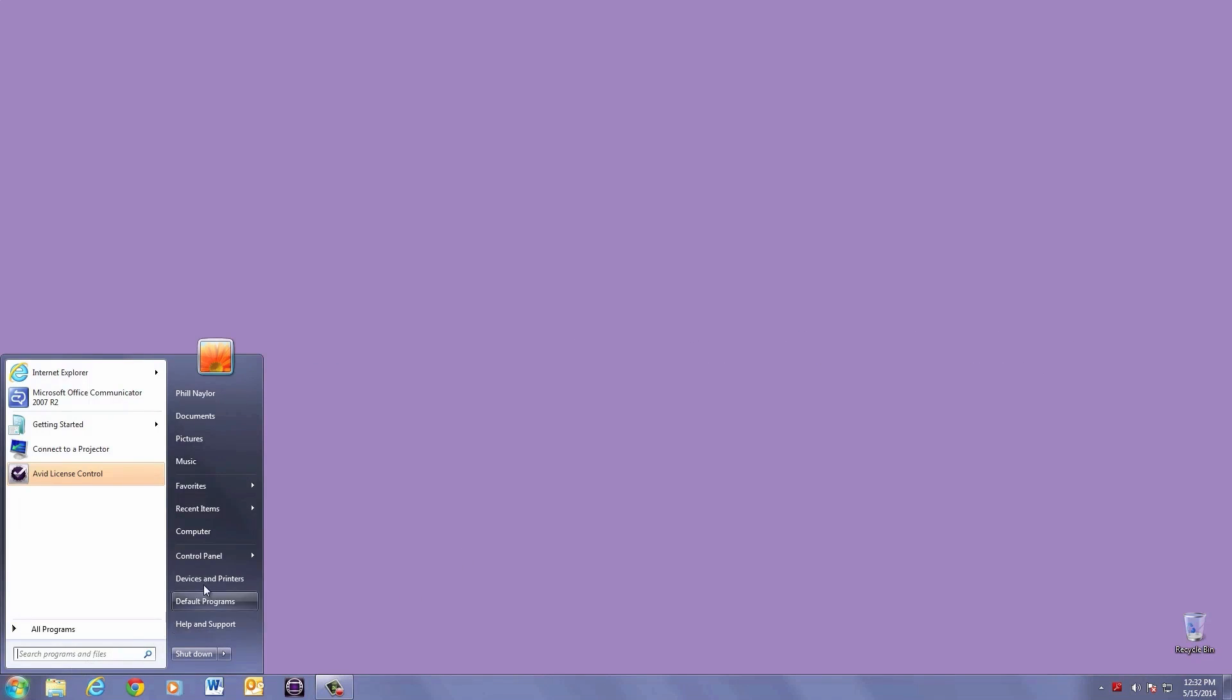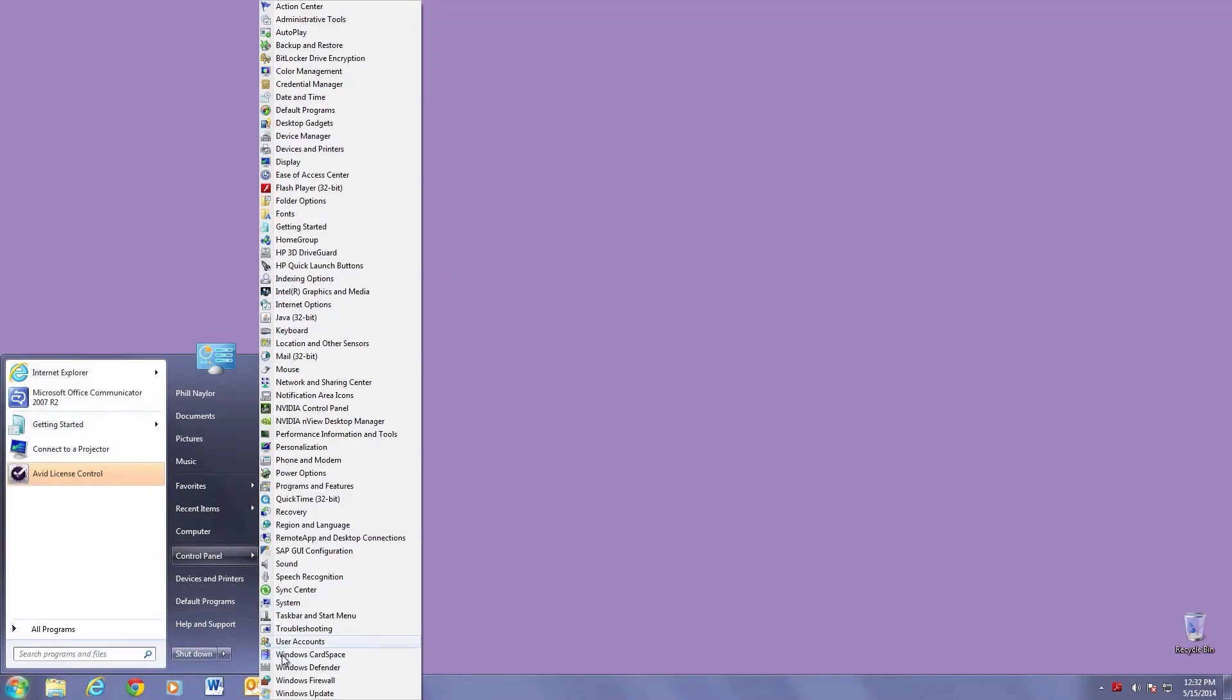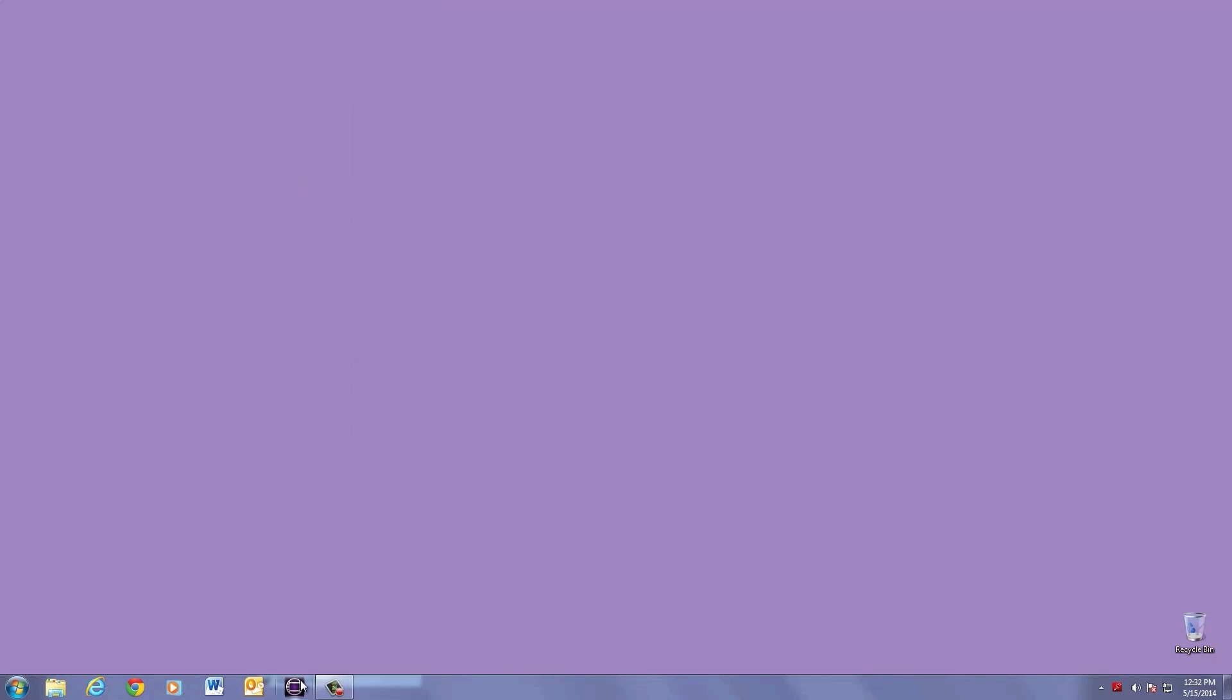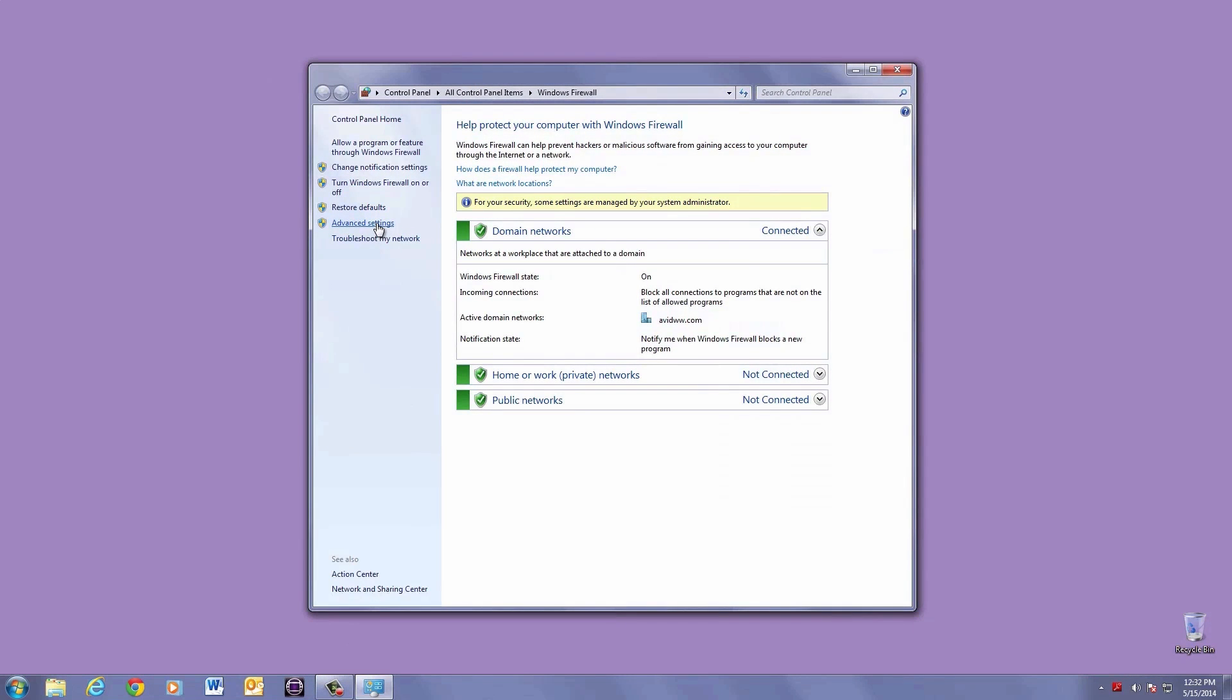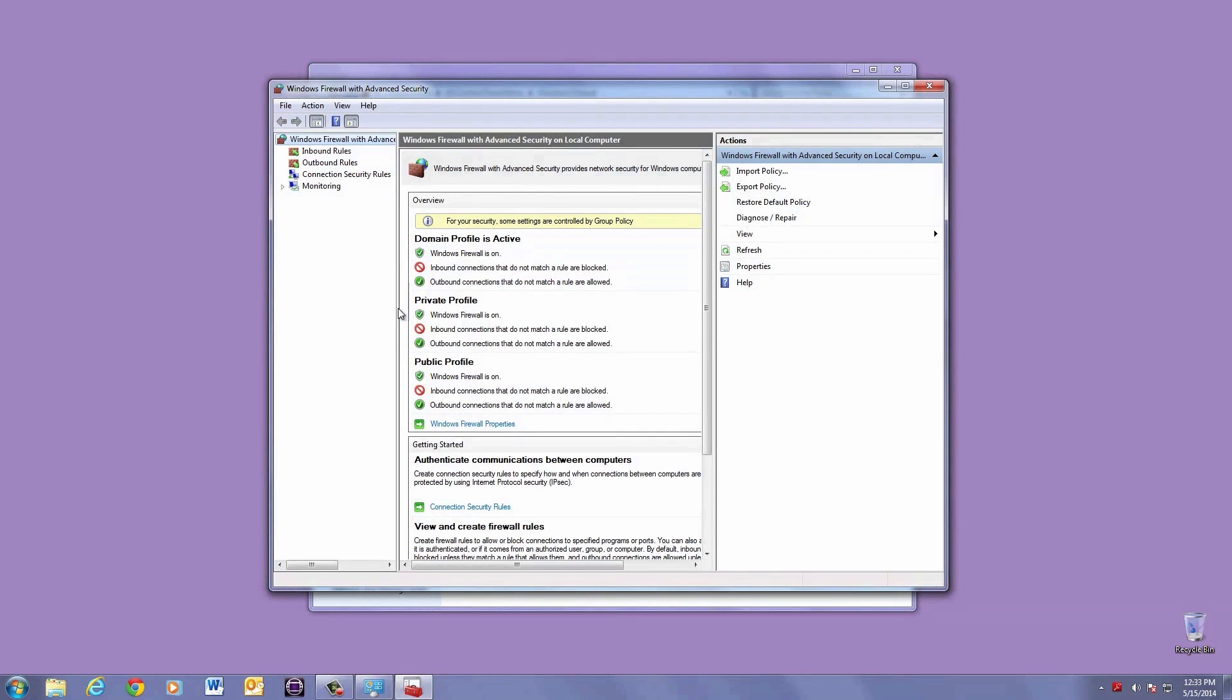First, go to Control Panel, then Windows Firewall. Click on Advanced Settings, then Inbound Rules.